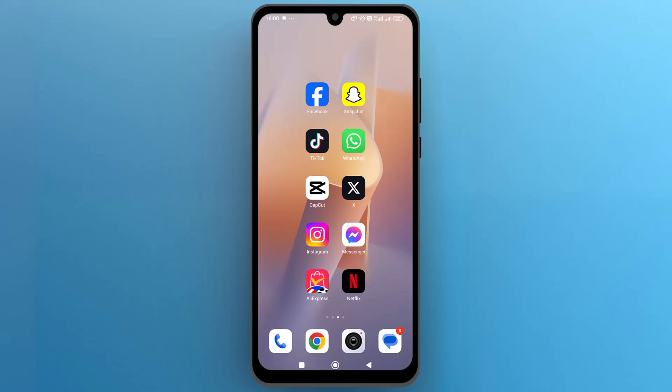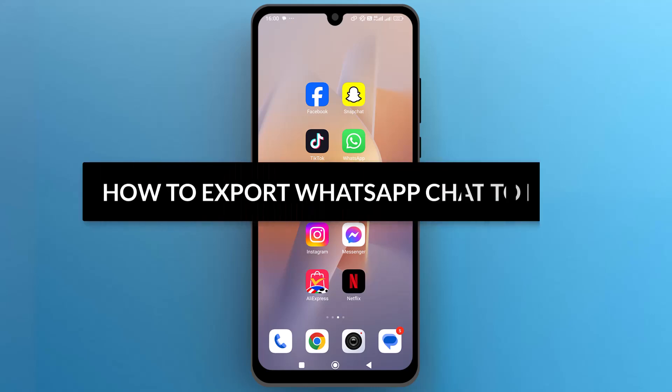Hello everyone, in this video we will see how to export WhatsApp chat to PDF, so let's get into it.